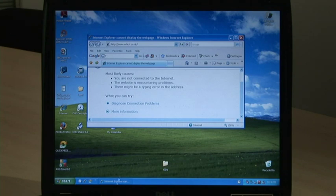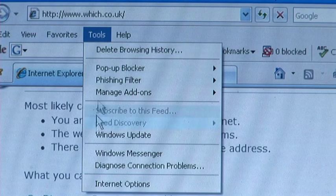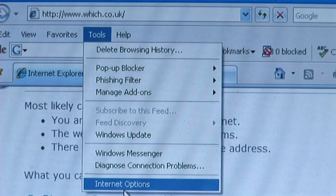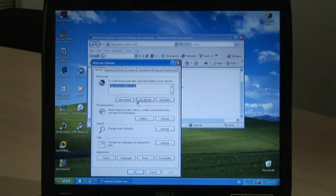To clear out your web cache, start your web browser and go to Tools, then Internet Options. In Browsing History, click the Delete button.